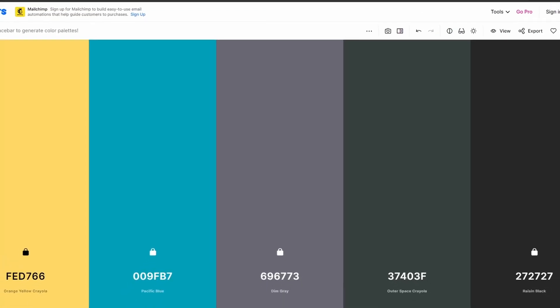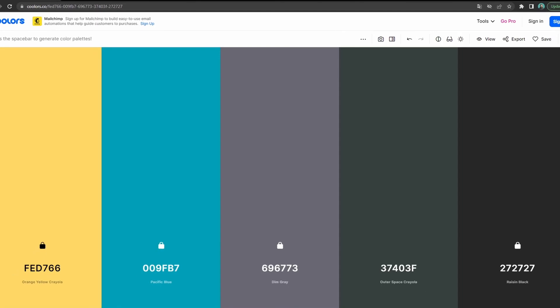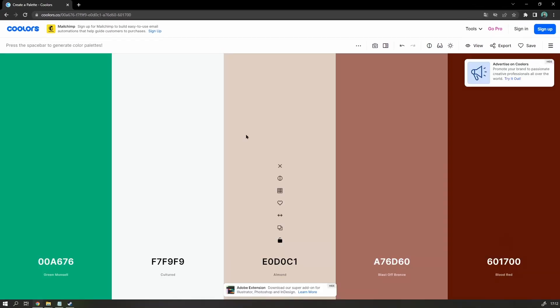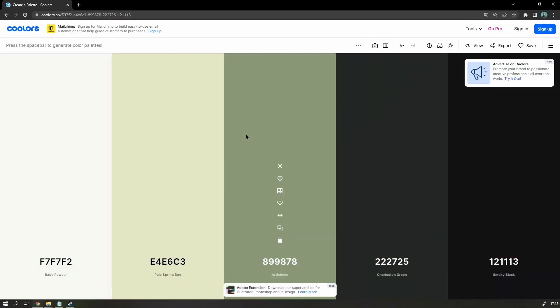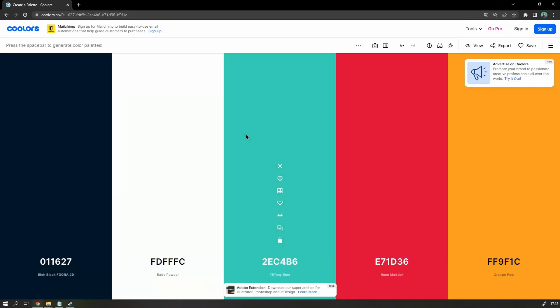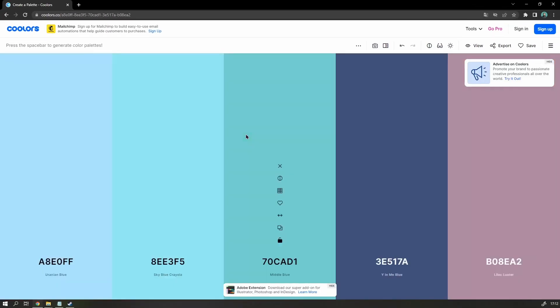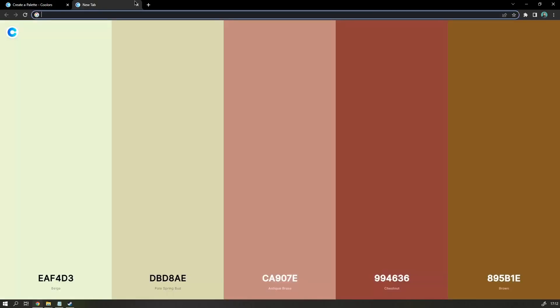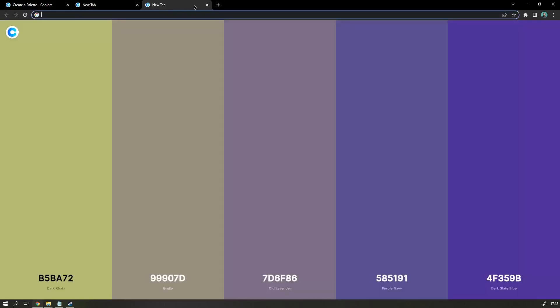I generated the color palette using Coolers.co. It gives you a new color palette every time you press space. Or even better, if you have the browser extension, it gives you a new one every time you open a new tab.